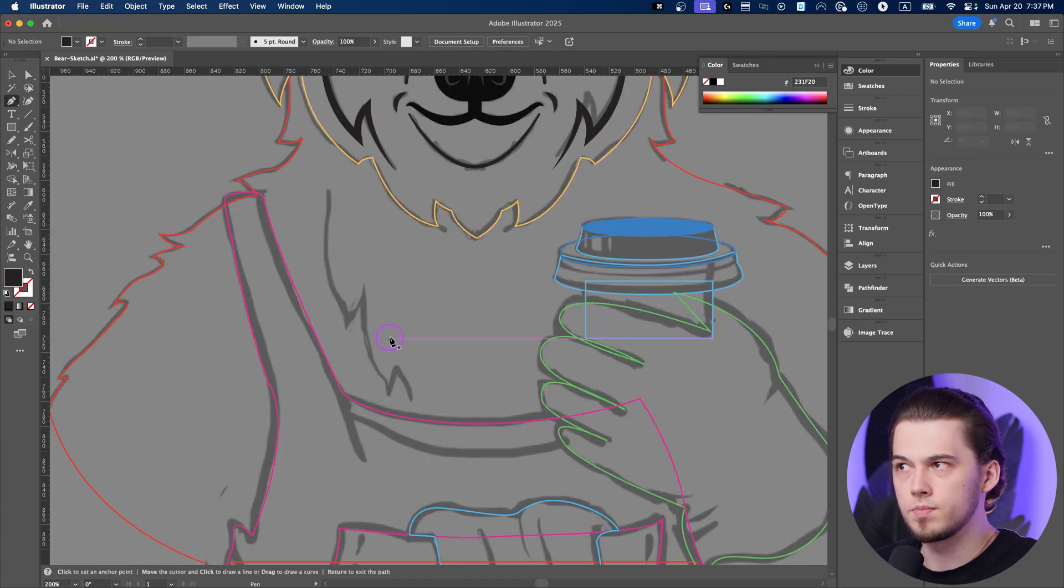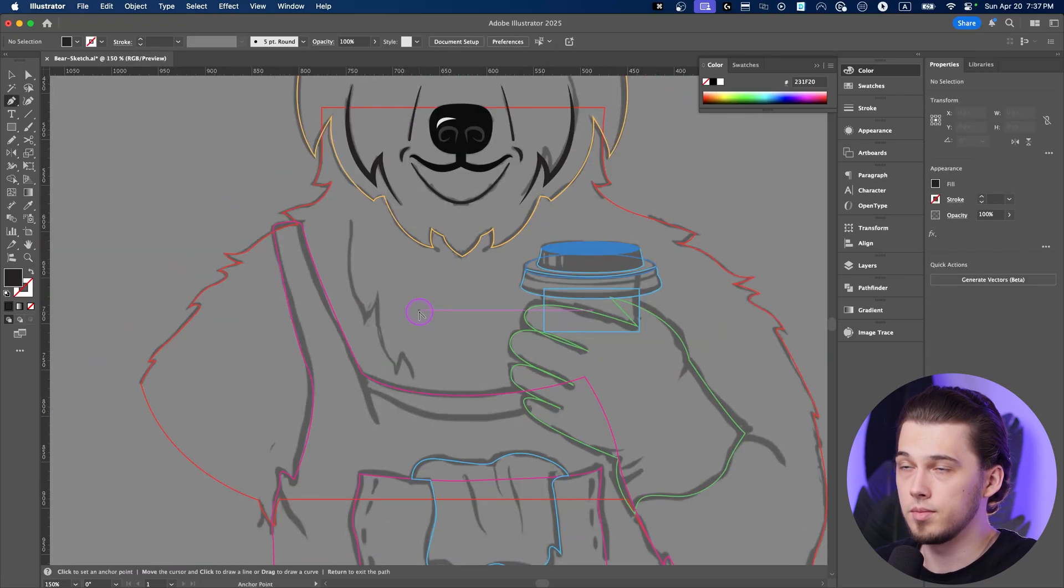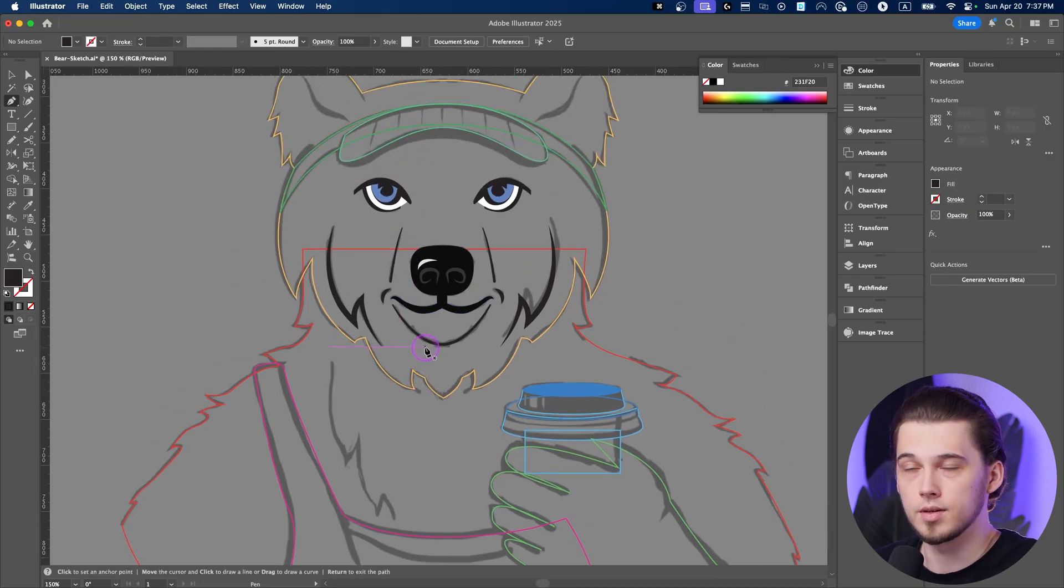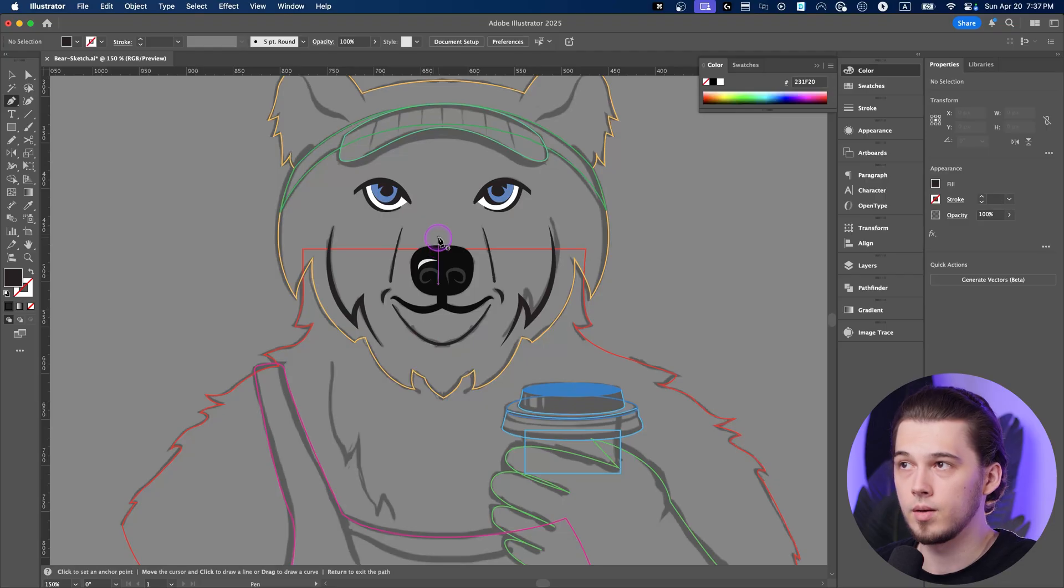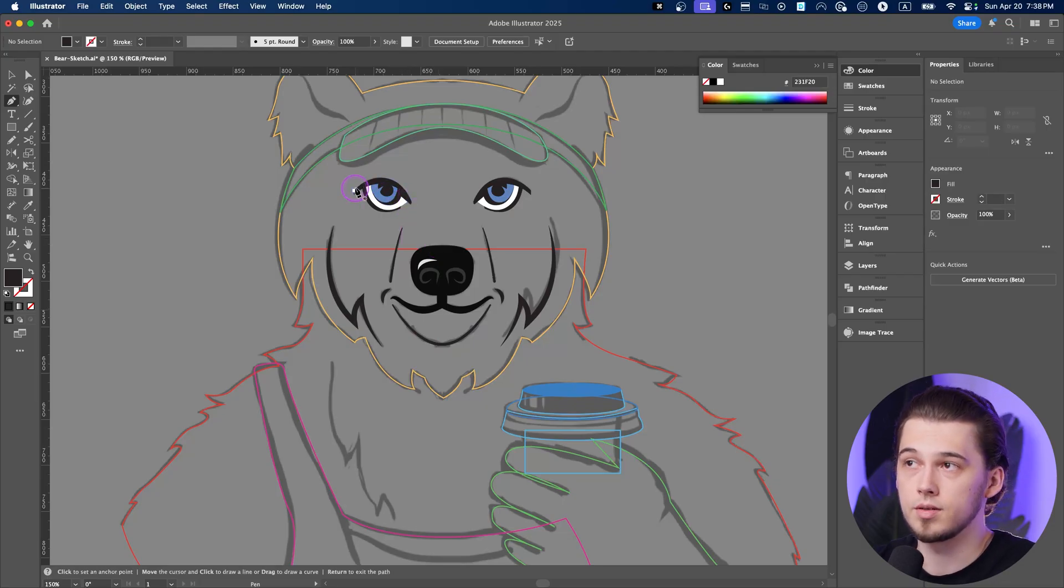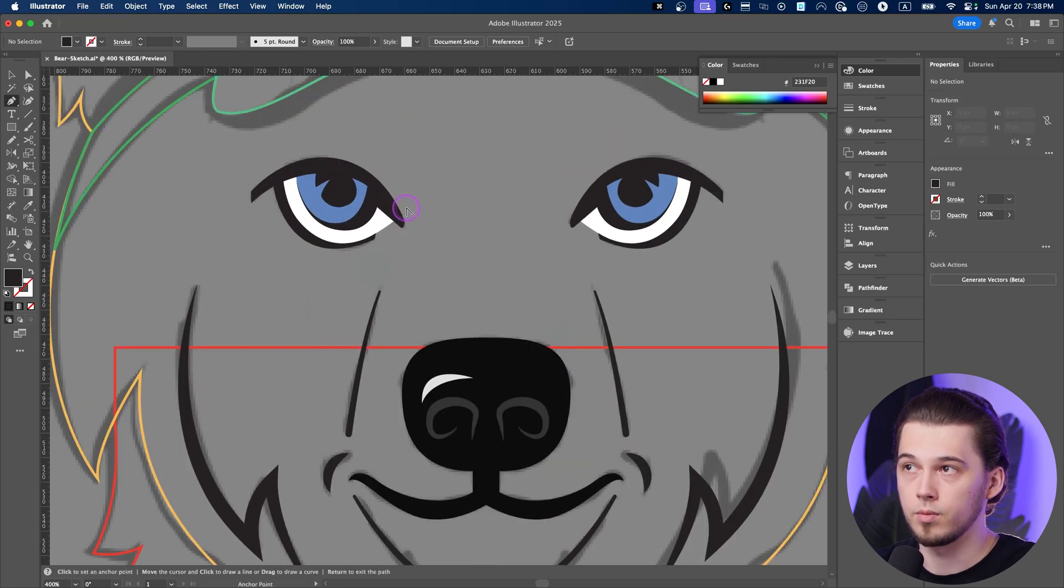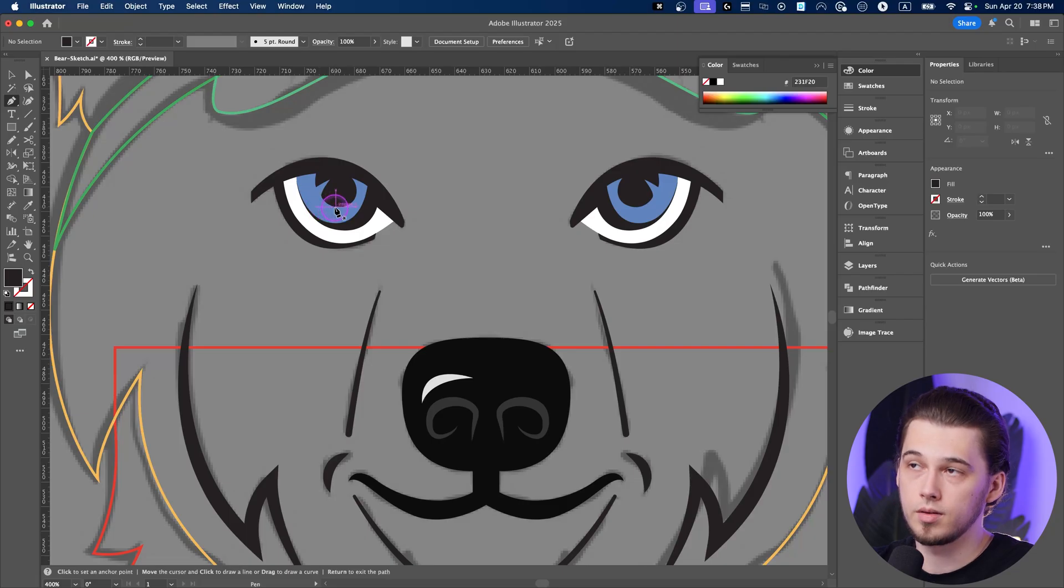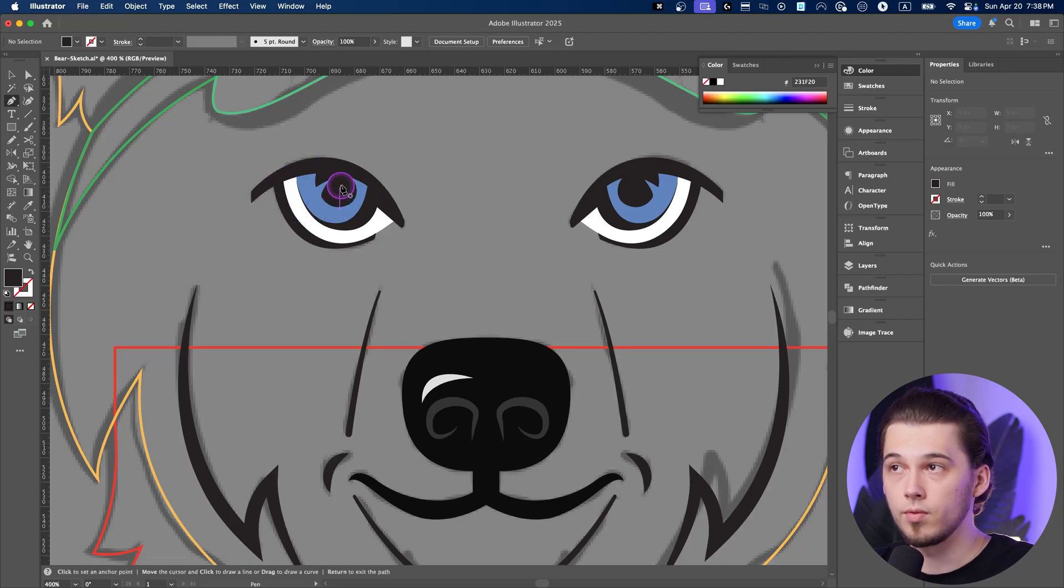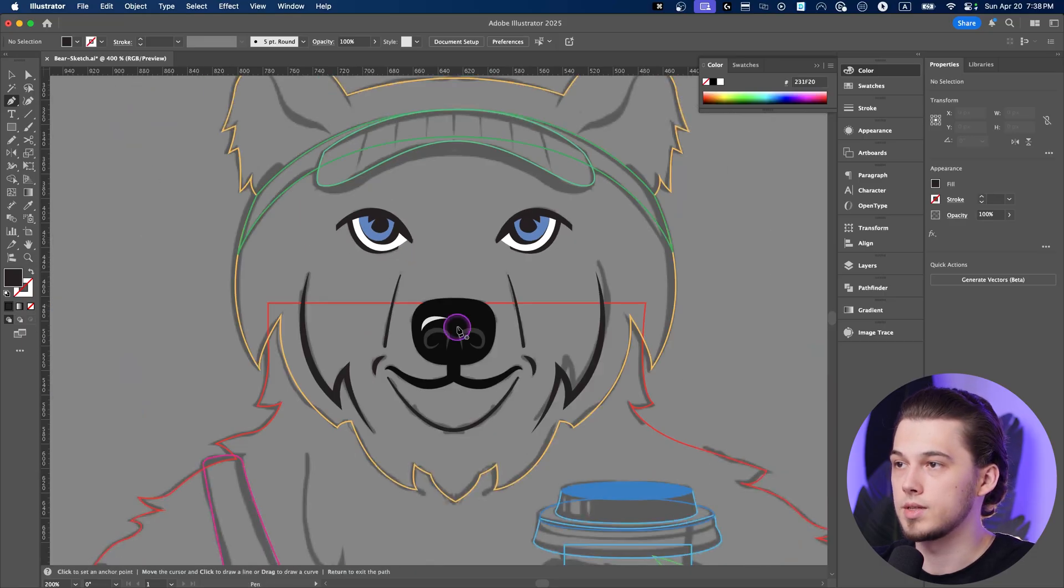That was probably the hardest part of this entire image because those eyes are quite complex. So if it was hard for you, that's totally fine. But as you can see, it was quite straightforward procedures. So first step is outer eye, like white part. Second step is colored part. Third step is outline. And step number four is drawing a black spot on the eye. That's it.